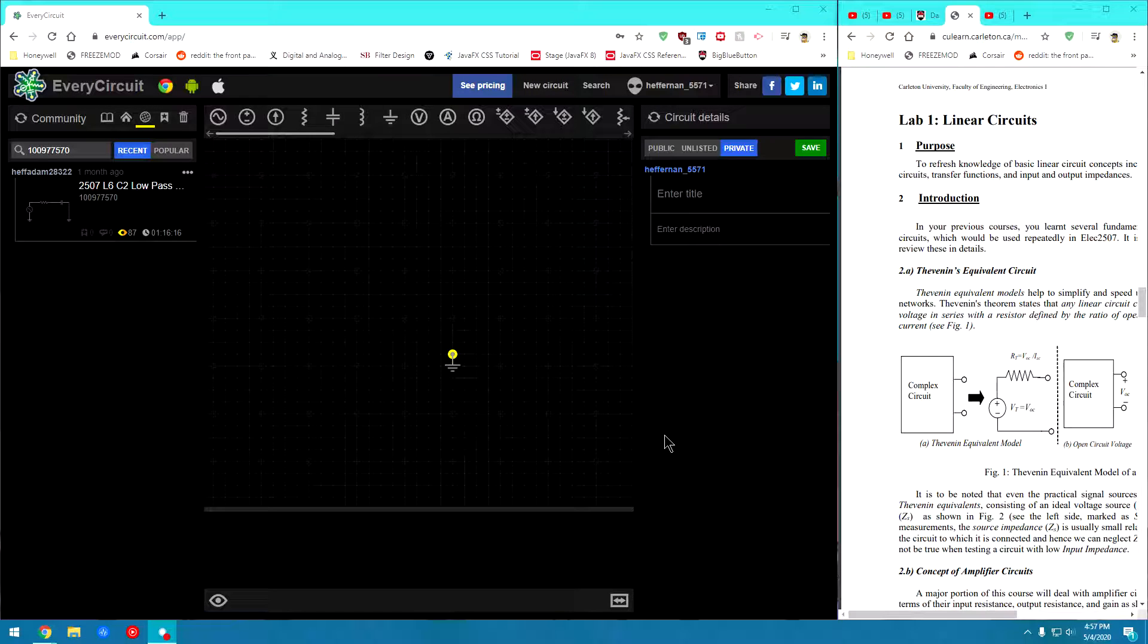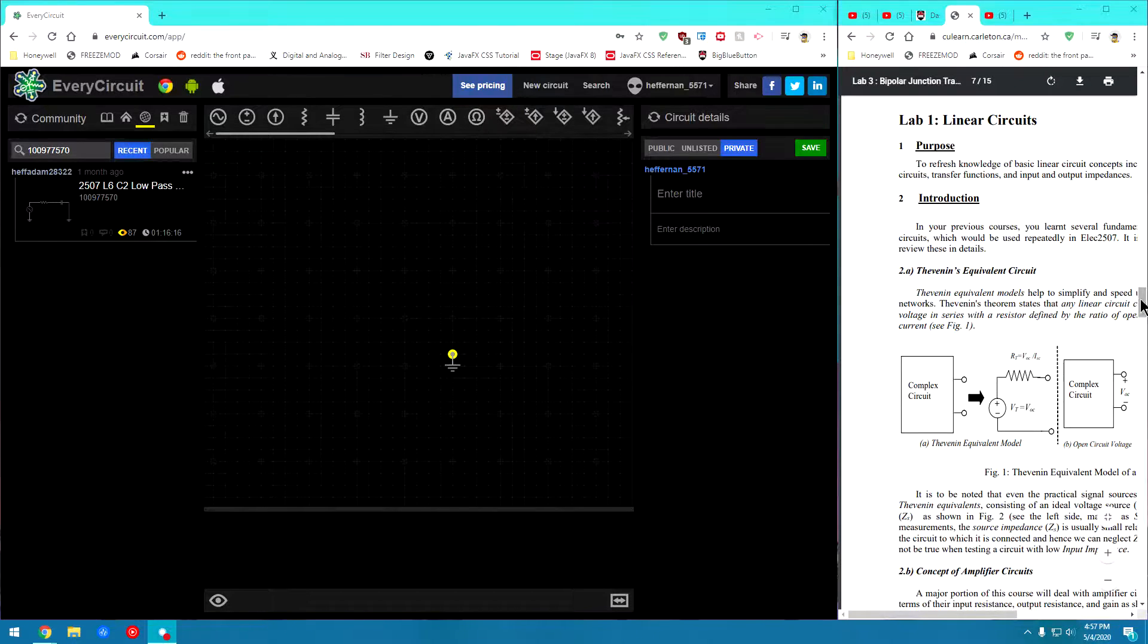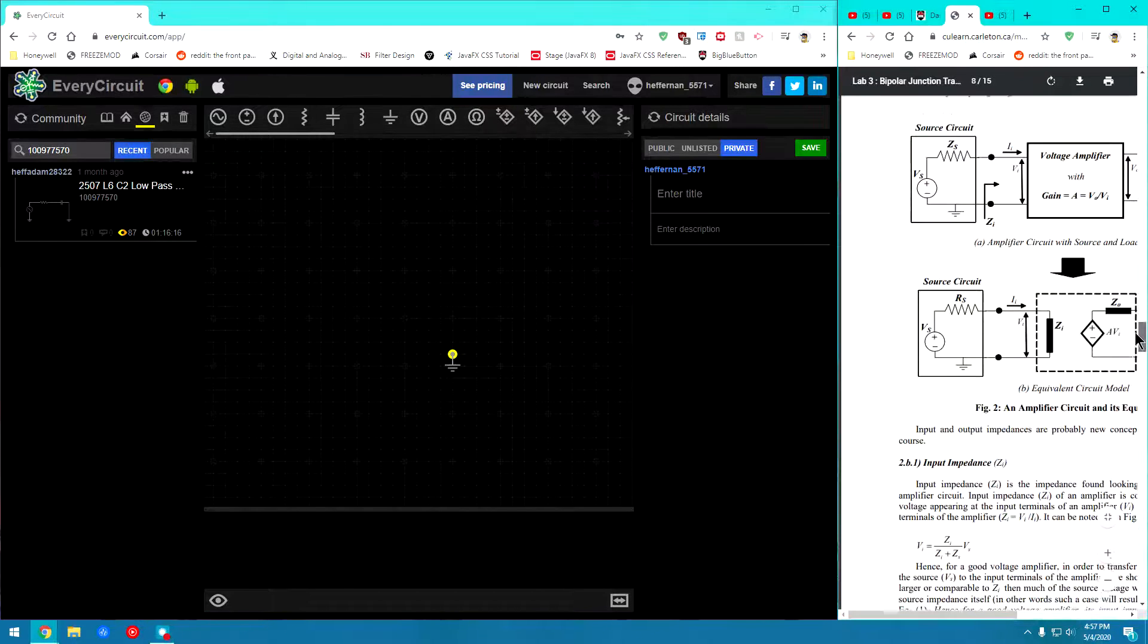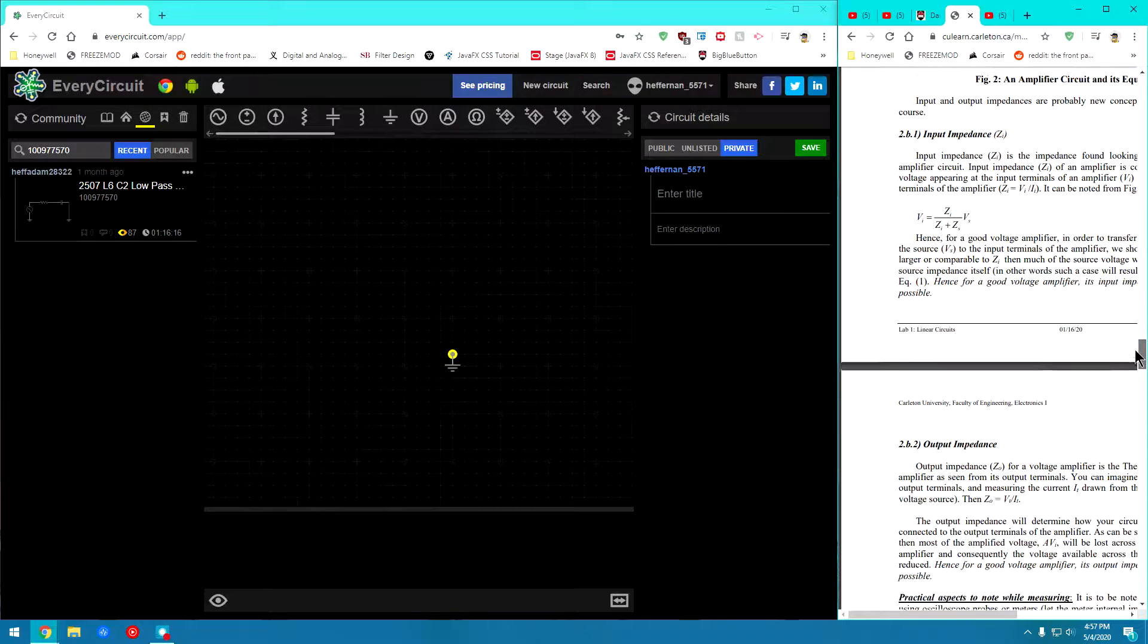Hi everyone and welcome to Lab 1 for ELECT 2507. Today we're going to be running you through your very first lab in this course.